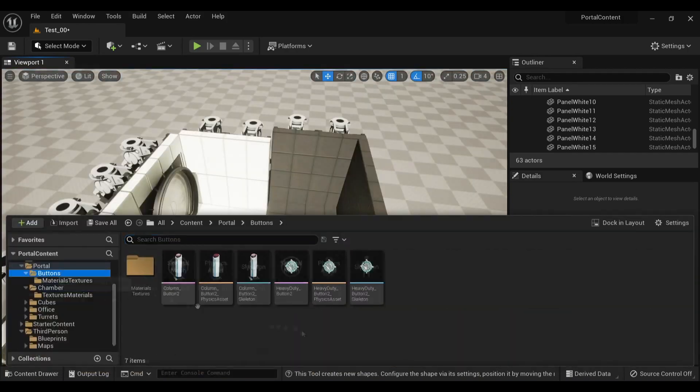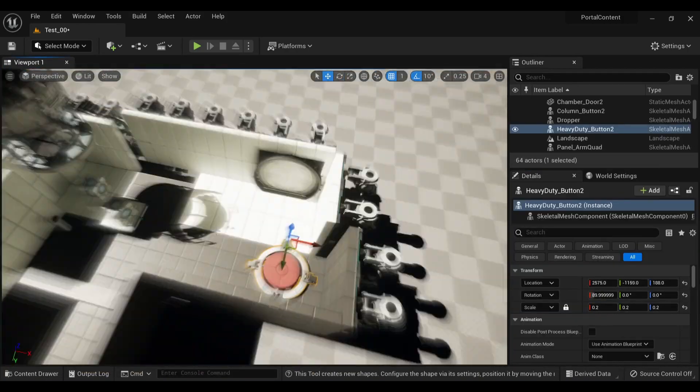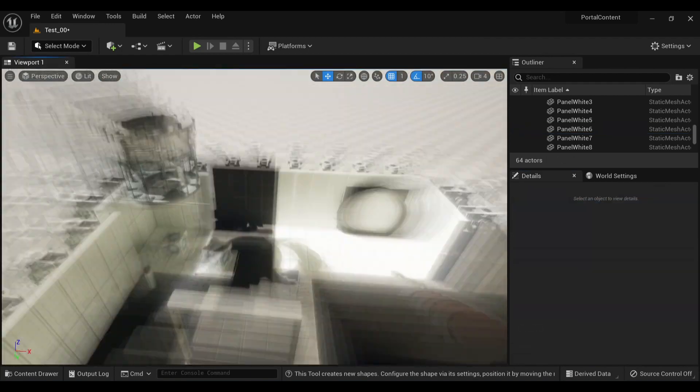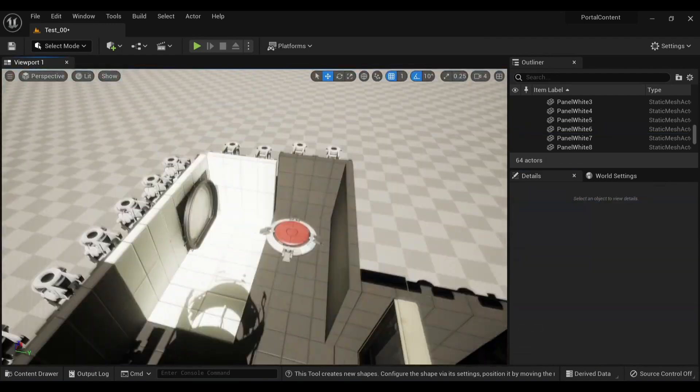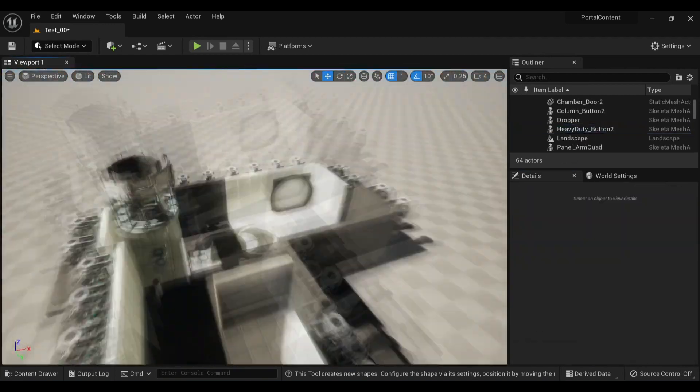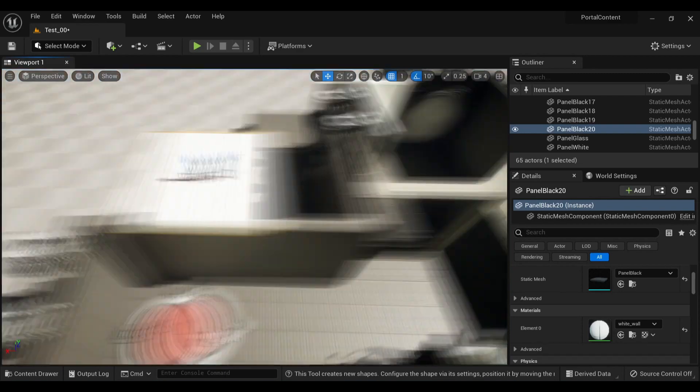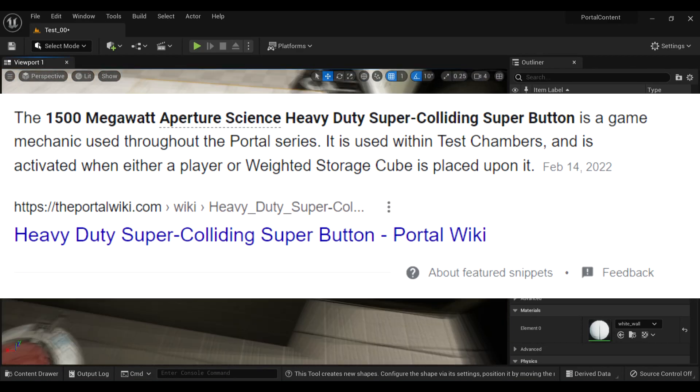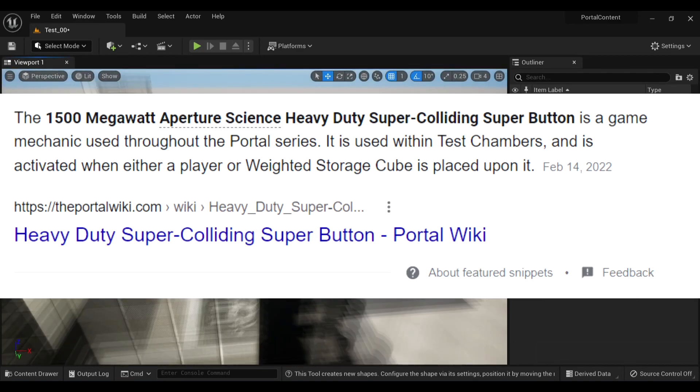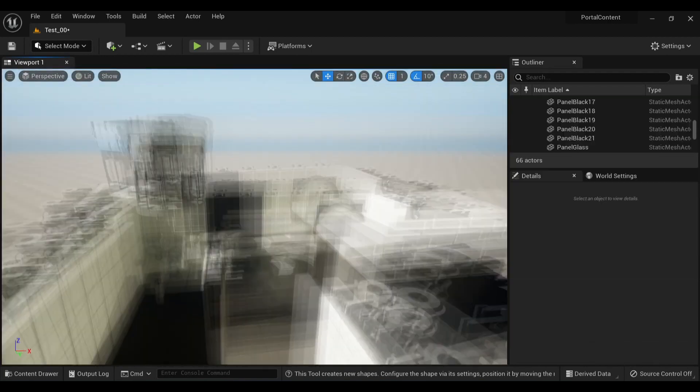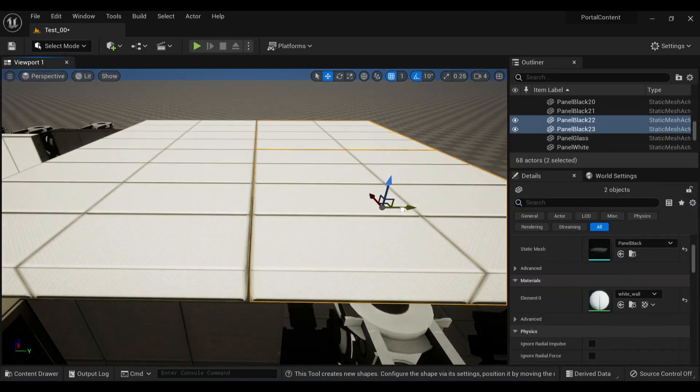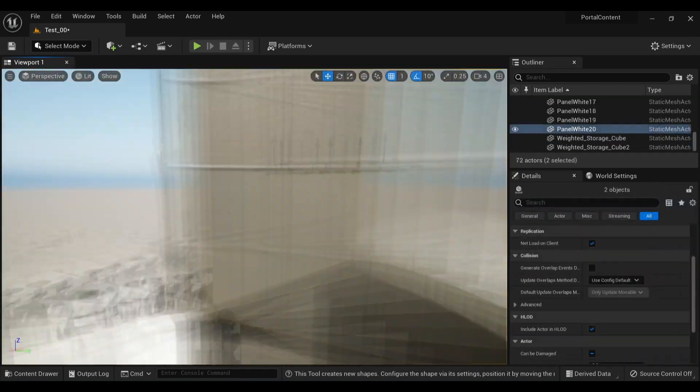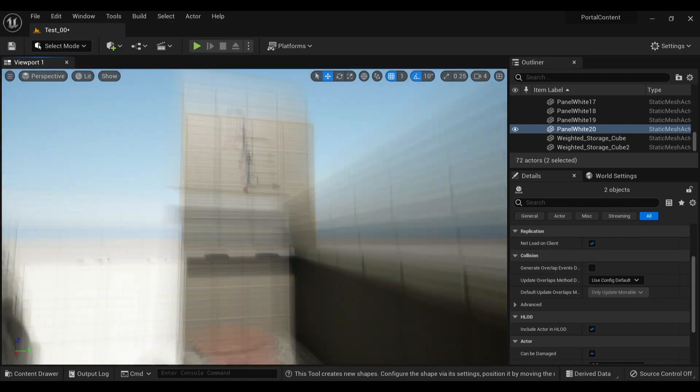Back to adding more testing elements, I throw down one of the big buttons. The official name for these is insane, hold on, I gotta google that again. Yeah, the buttons are called the 1500 megawatt aperture science heavy duty super colliding super button. Super twice.